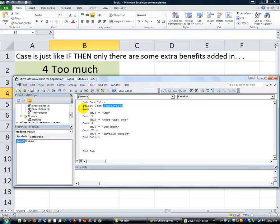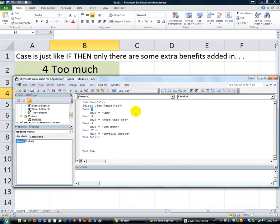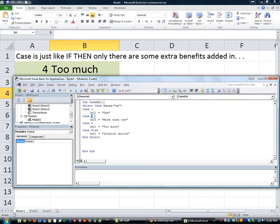And then we started analyzing cell A2's value without a lot of extra keystrokes. In an if-then scenario, you'd have to say if range A2 equals one, then blah blah blah. Otherwise, else if range A2 equals three, then...